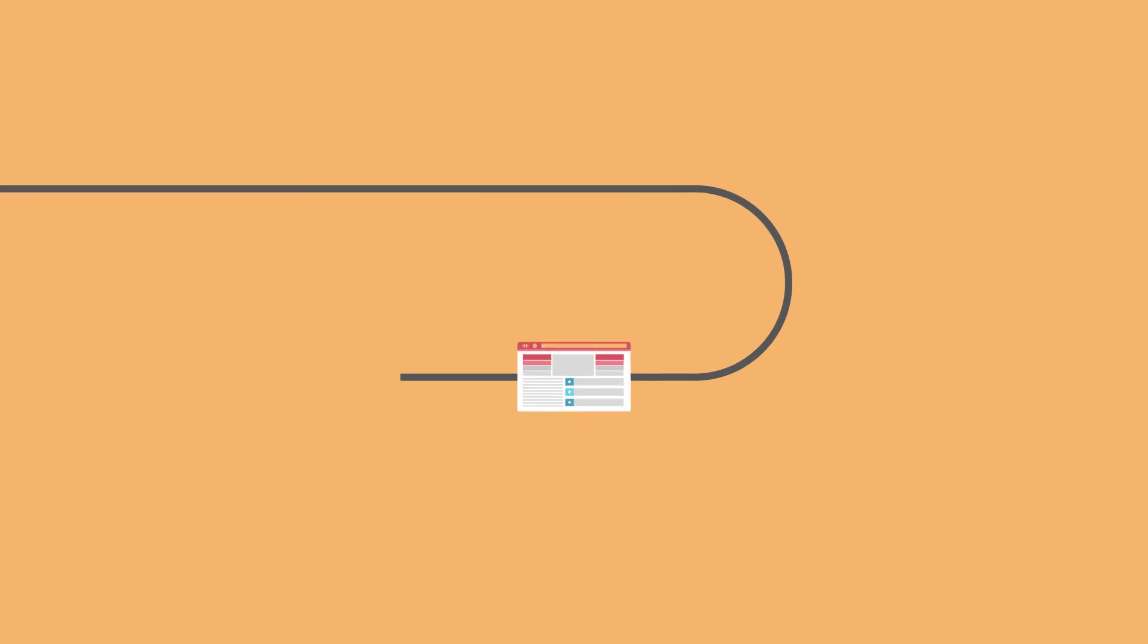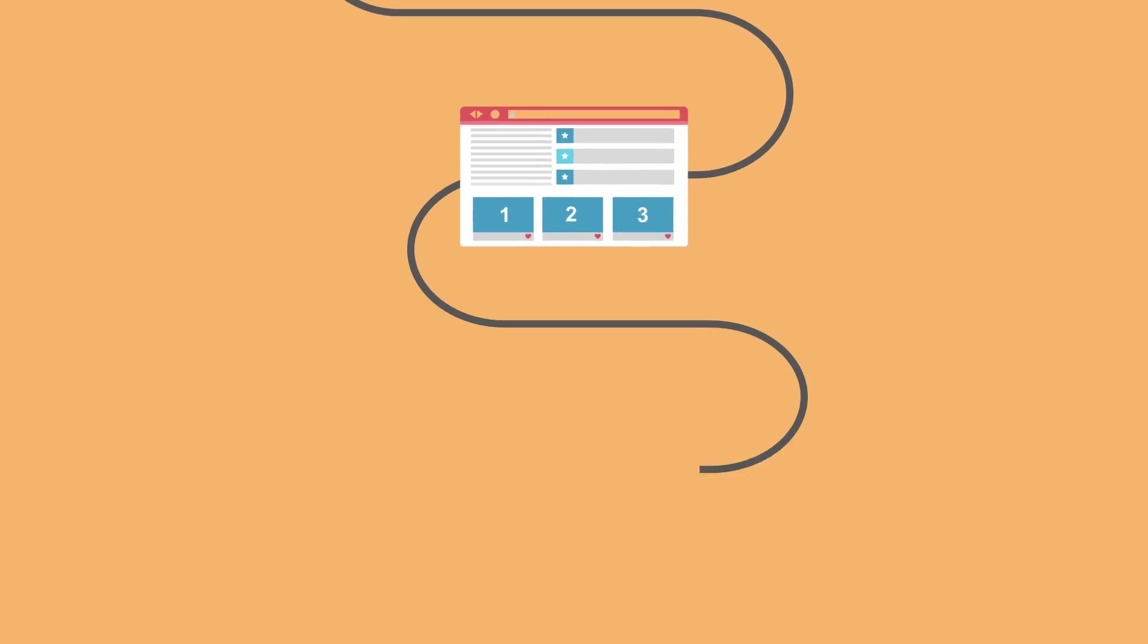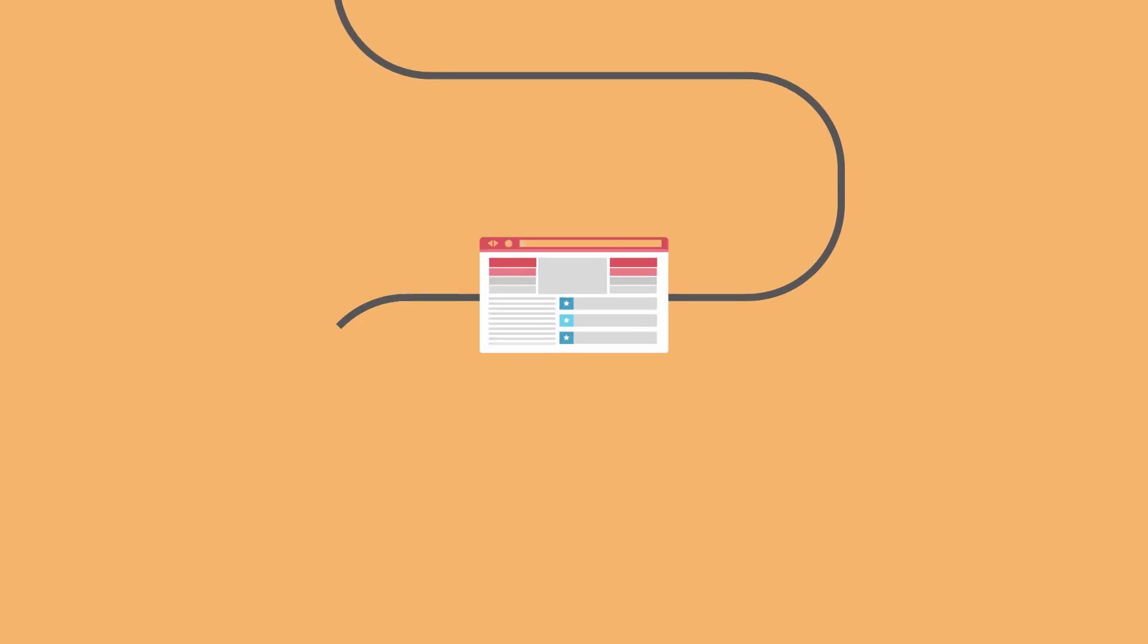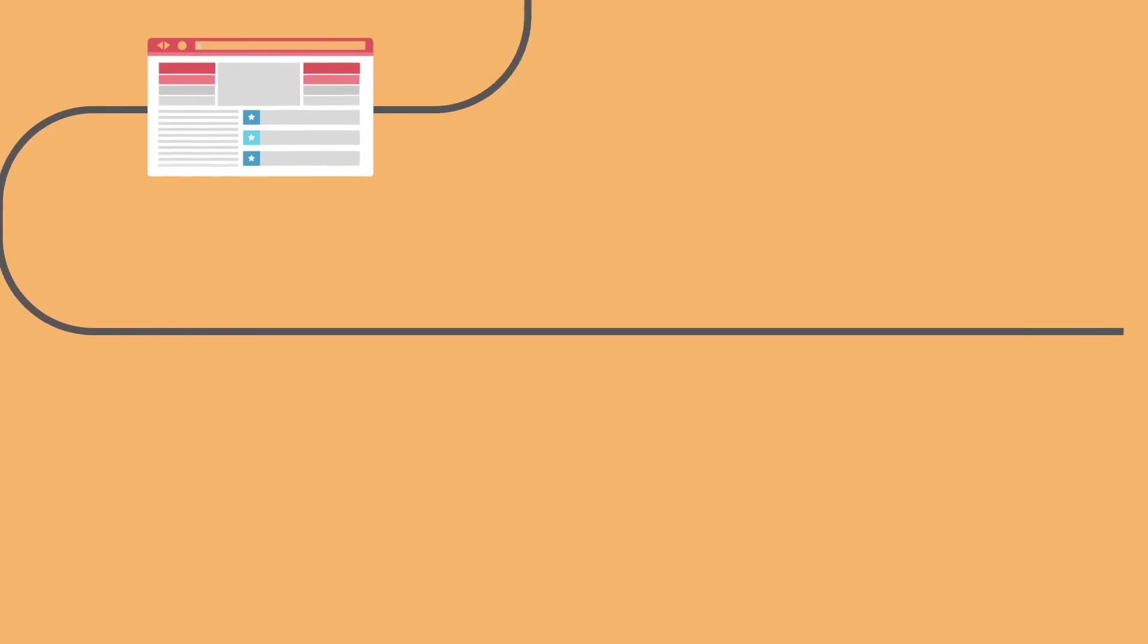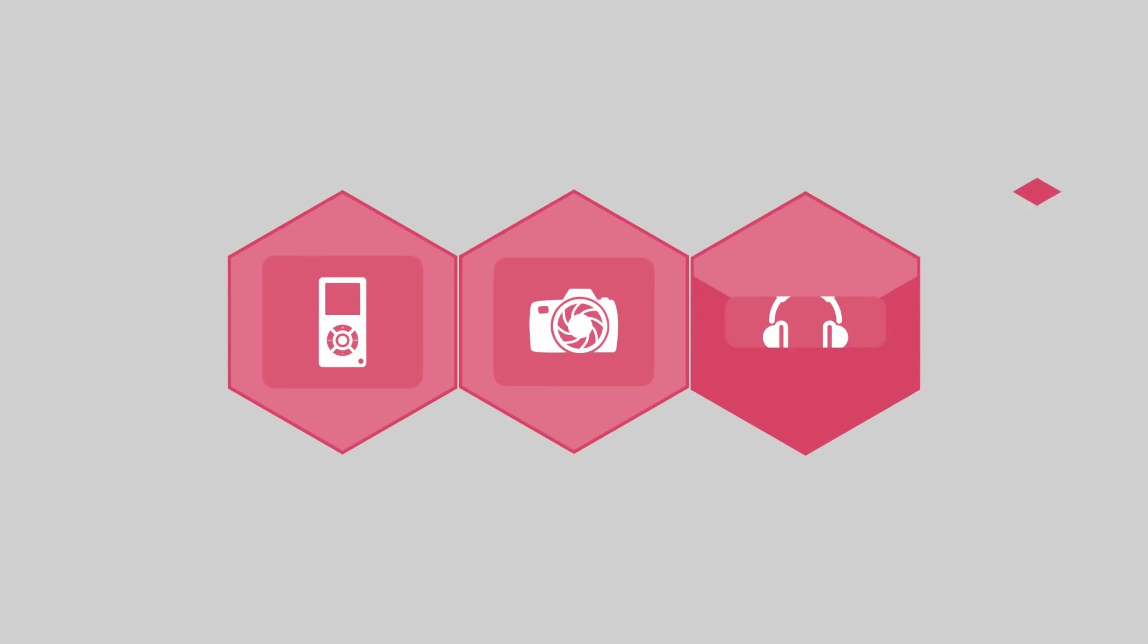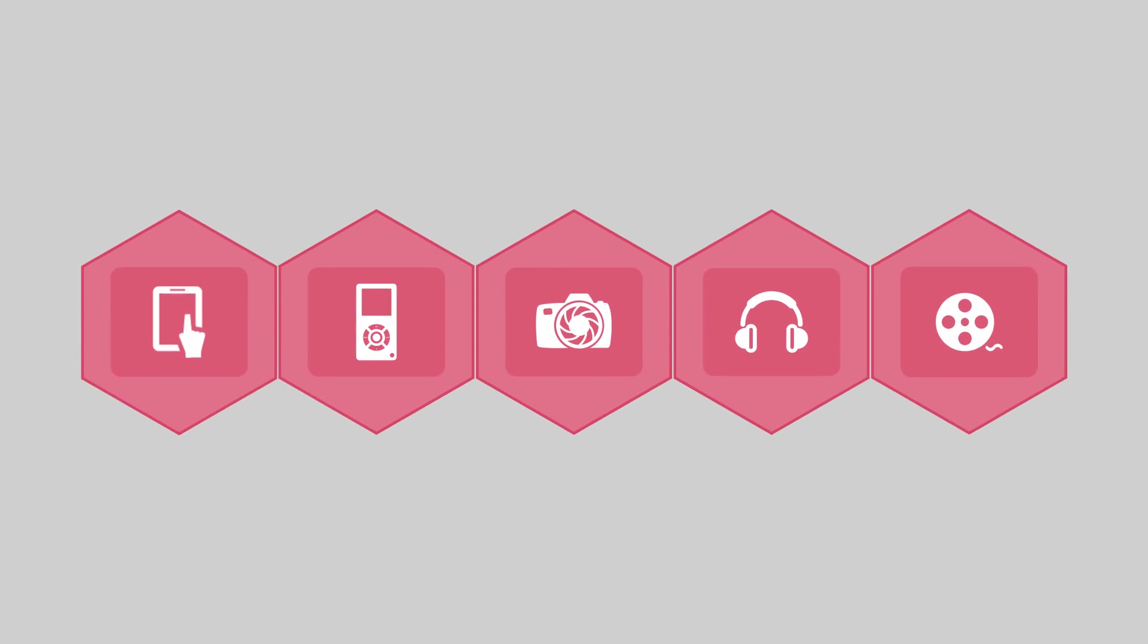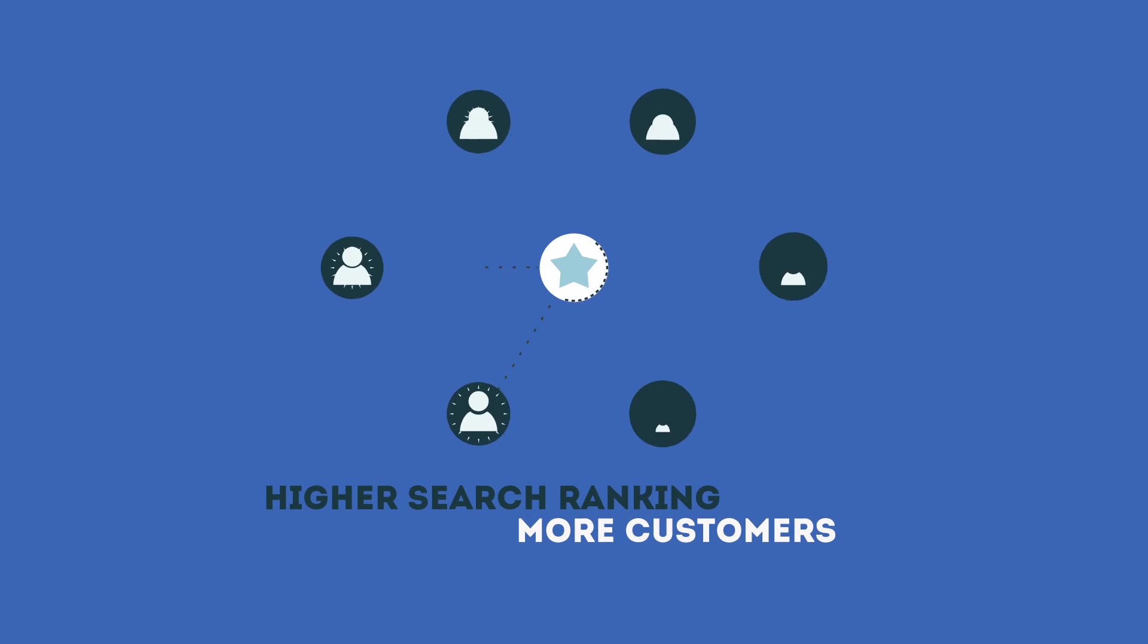The search engine system collects information about every page on the web and can help people find exactly what they're looking for. When your page gets higher rankings, it helps more people to find you.